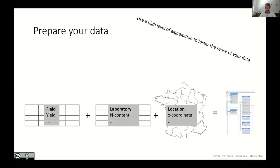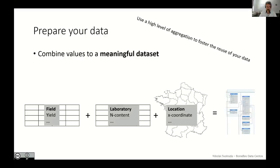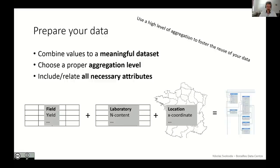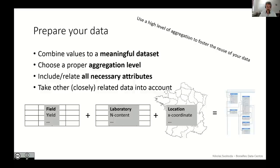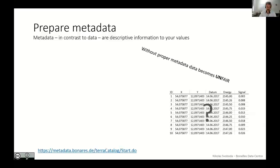Use a high level of aggregation to foster the reuse of your data. It means combine meaningful datasets, combine values. Choose a proper aggregation level. Include all necessary attributes, and take a closer look to related data. Like in the example I've listed below, the researcher has different tables like yield data from the field, nutrient data from the lab, and some information about the location. All these tables here stick together to one highly aggregated dataset where everything what is necessary for reuse is included. So good so far. But I can guarantee that all this fascinating data is worthless for reuse if there is no proper metadata available.